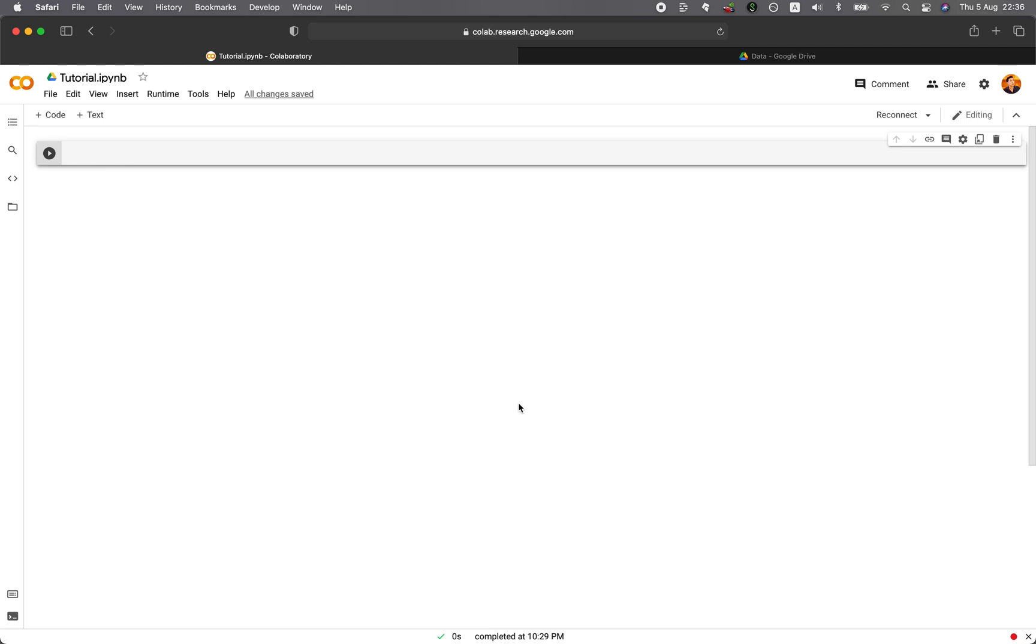In this video, I will show you how to quickly import files into Google Colab directly from Google Drive. And without further ado, we're starting right now.